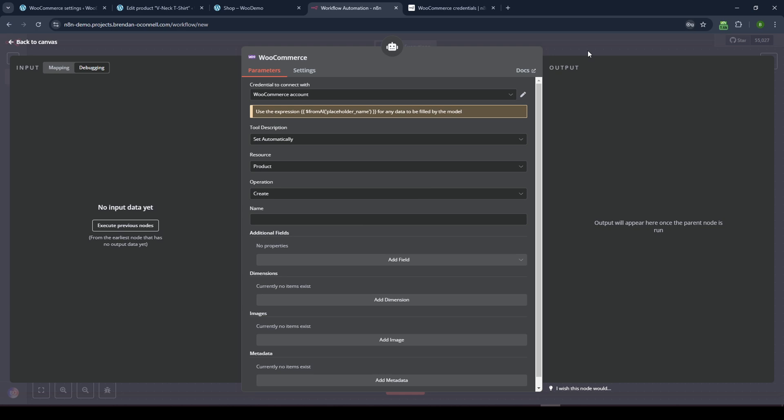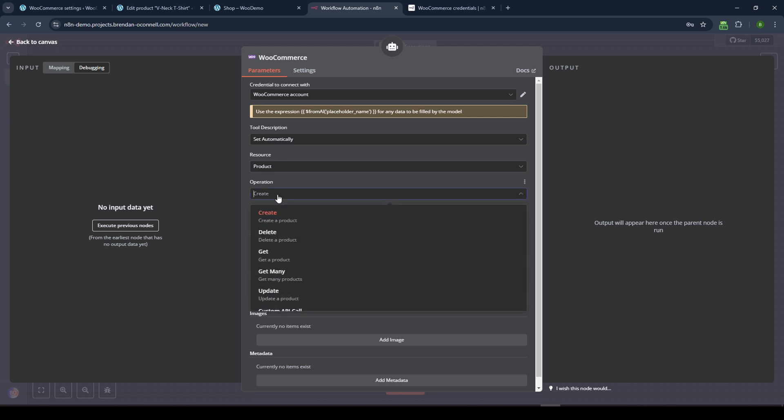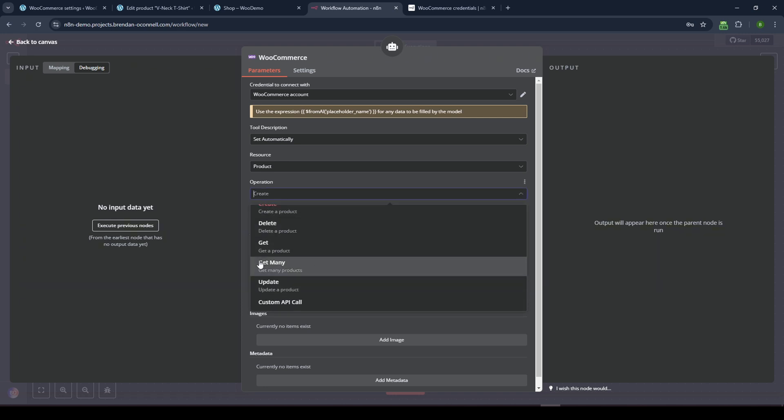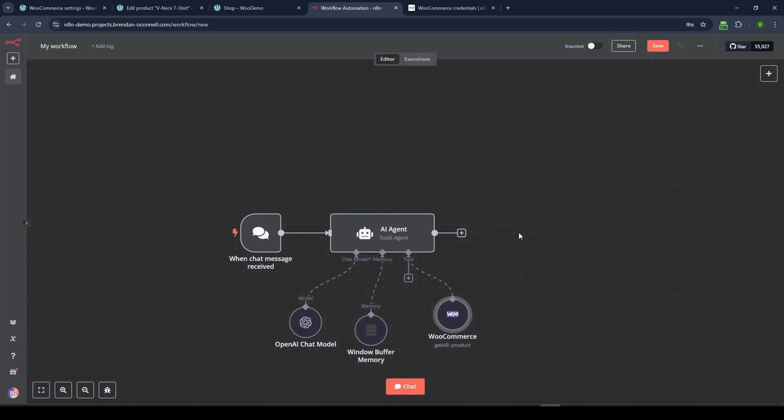So let's just now we have WooCommerce credential authenticated and we want to give it some instructions. So instead of create, let's just do get many. We want to fetch product data. And so we'll just, again, we'll just leave this as is for now. You can tweak some of these parameters if you need, but that should be good to go.